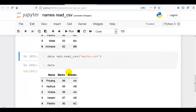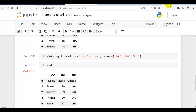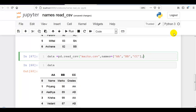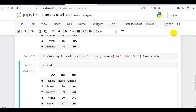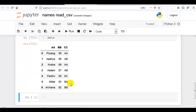Here header names are already present in marks.csv. If we try to give different names — let me write 'aa', 'bb', and 'cc' — you can see that the original column names become part of our data rows. That is why we have to pass header=0 to overwrite the column names.